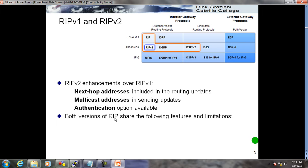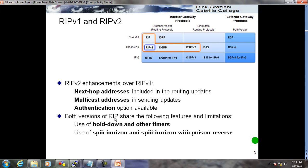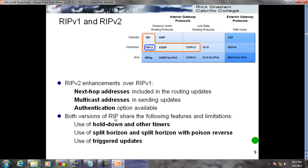Both versions of RIP share these features: hold-down timer, invalid timer, plus timers, split horizon, split horizon with poison reverse. These rules are the same for both RIP versions. They also send triggered updates, and the maximum hop count is 15.